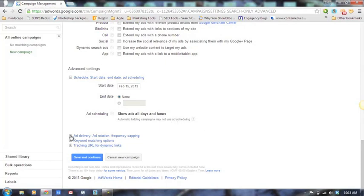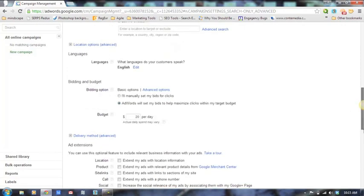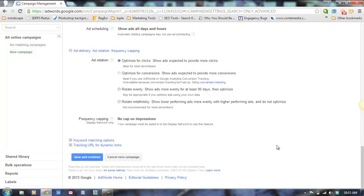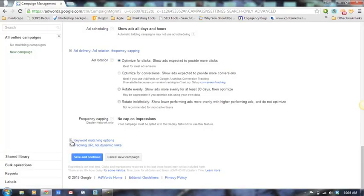For delivery and rotation, we like to choose rotate evenly so we can test our own ads. Google will tell you to optimize for conversions — showing ads expected to convert the most visitors — but we like to test our ads. We'll create three or four copies of an ad that's converting well, running it 80% of the time while testing another ad. If the other ad is more successful, that becomes the new test ad running 80% of the time.